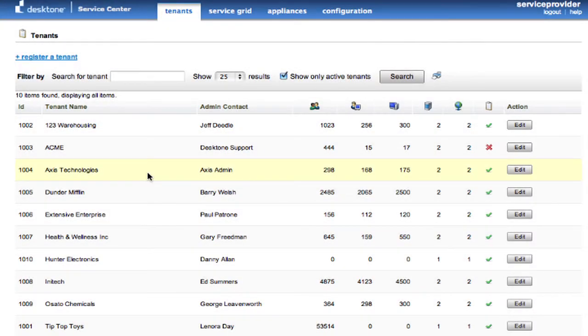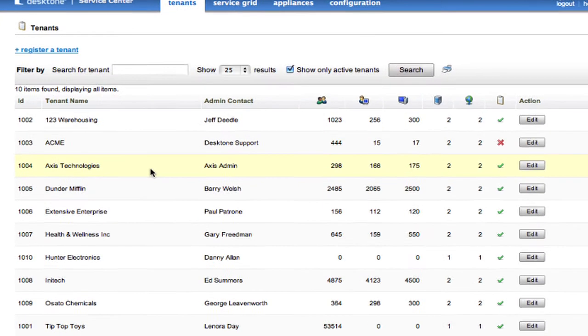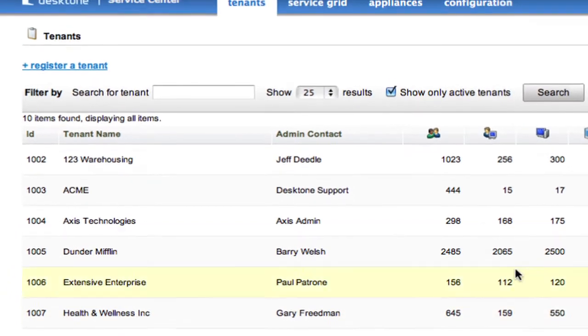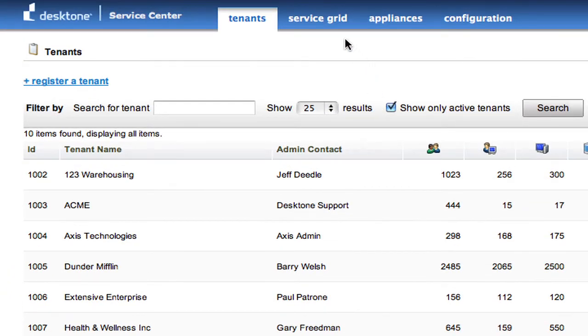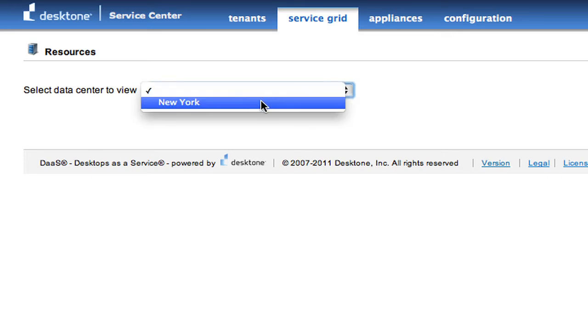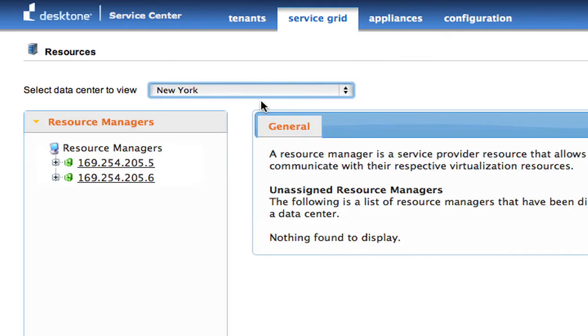So I've jumped forward a few moments here to where it has already created the virtual management appliances for the company Hunter Electronics. What I'm going to do is go up to my service grid, and I'm going to assign resources for that particular tenant.